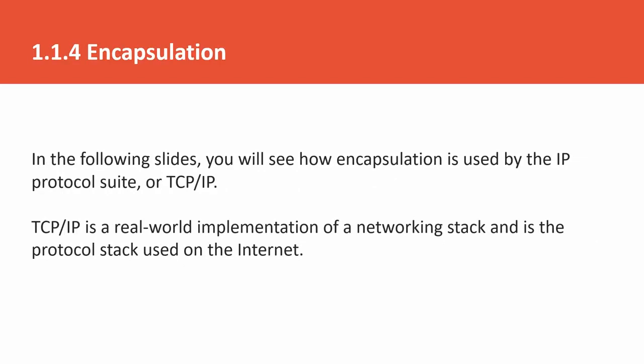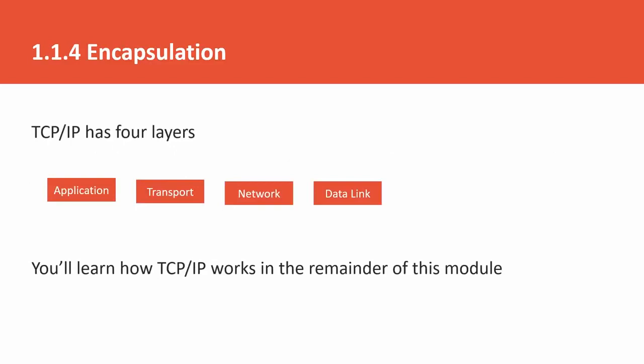After the reverse order, we will start doing it in reverse order. We will try to understand TCP/IP from the perspective of TCP/IP. TCP/IP is a real-time implementation and networking stack. This is a protocol that is used on the internet. TCP/IP has 4 layers: application layer, transport layer, network layer, data link layer.